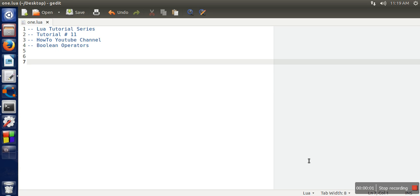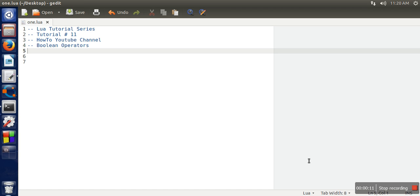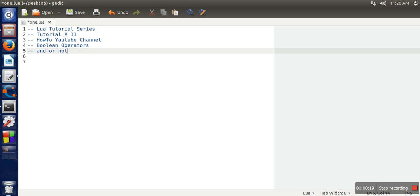Hello everyone, in this video we will discuss the use of boolean operators in Lua programming language. In Lua we have three boolean operators: AND, OR, and NOT. These are the three boolean operators available in Lua.